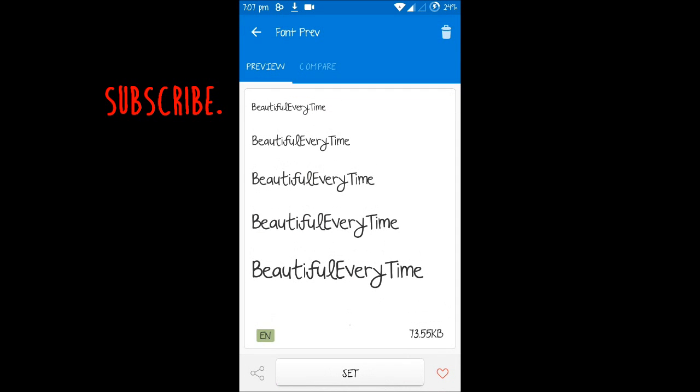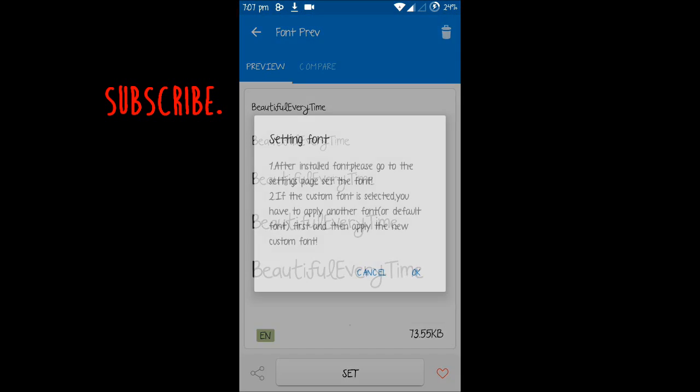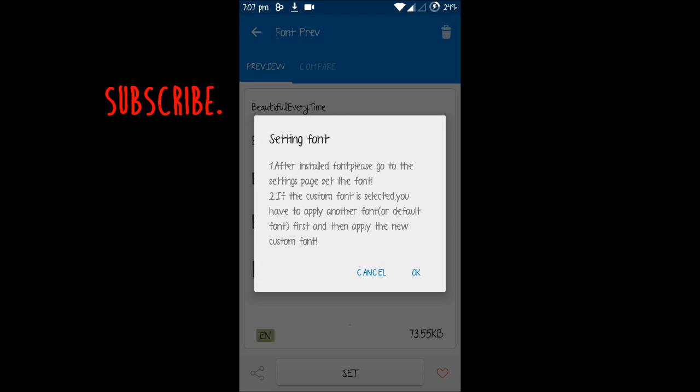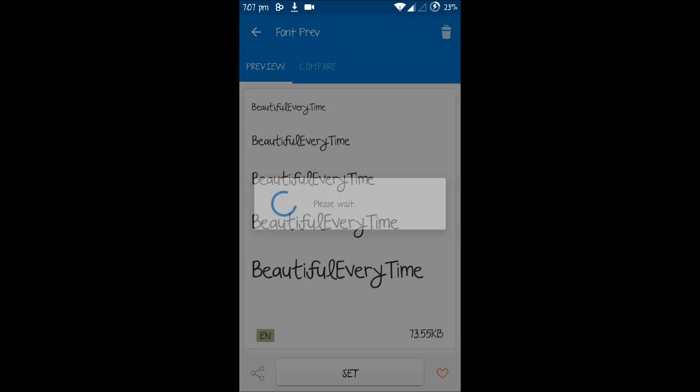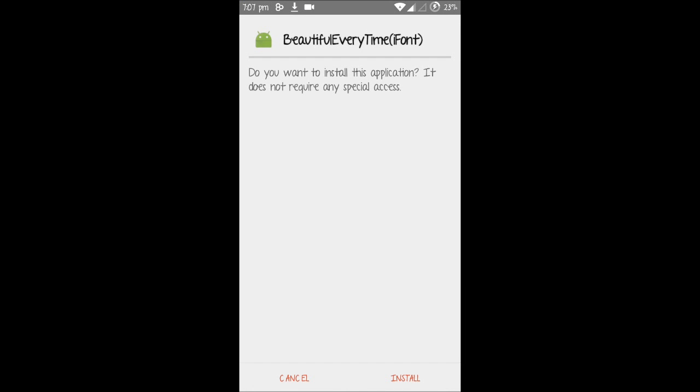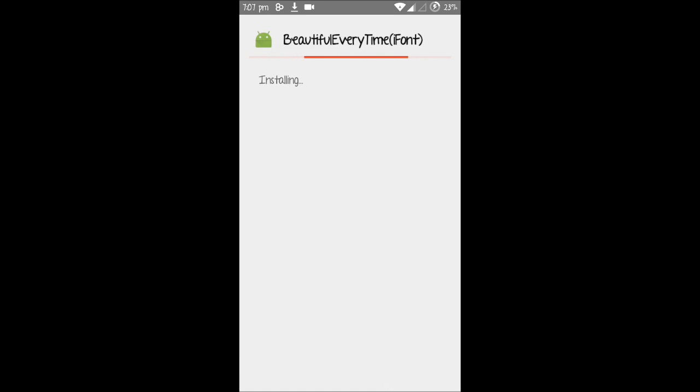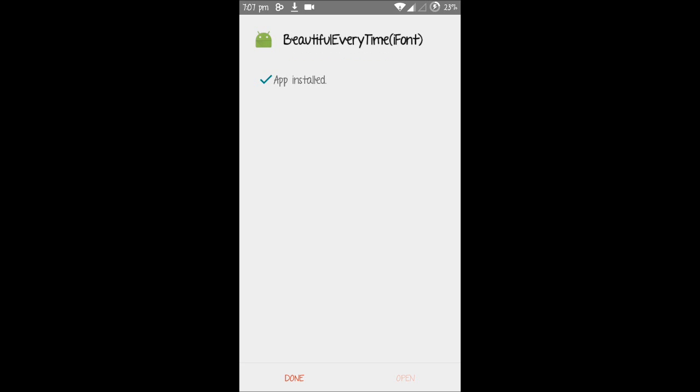Okay, now it has been downloaded. Let's tap on set. It will say setting font, and then a pop-up will come asking you to install the font. The font is being installed. The font has been installed, just tap on done.